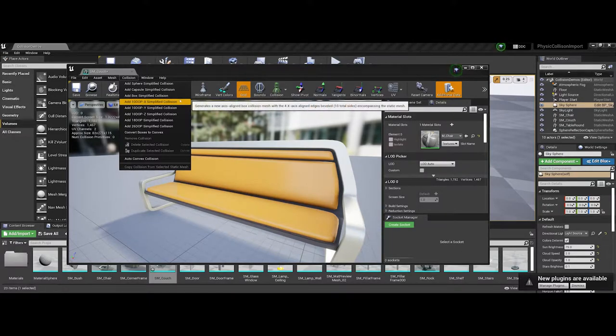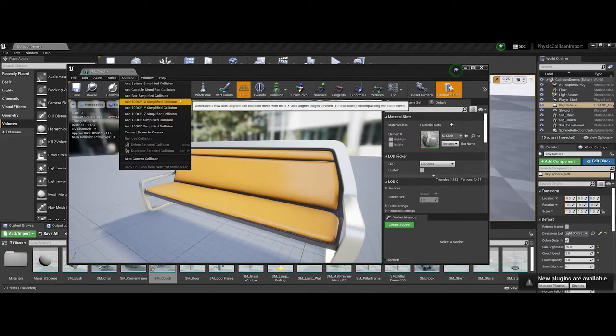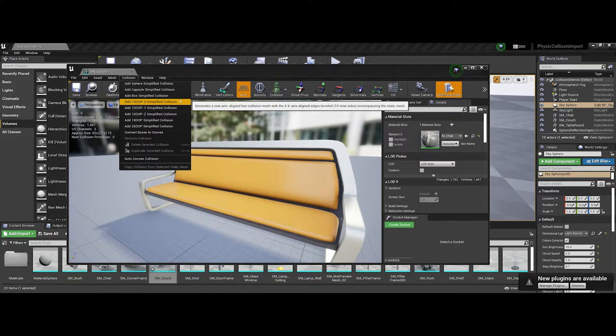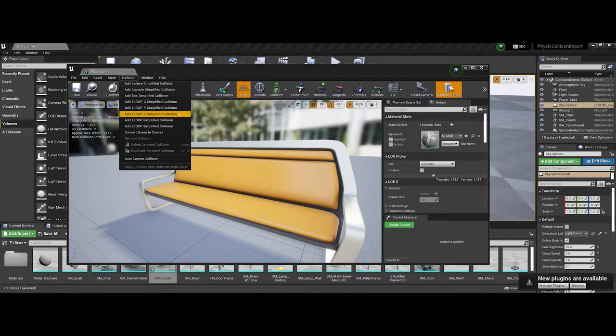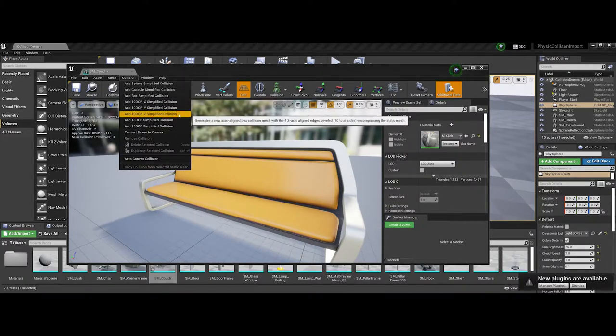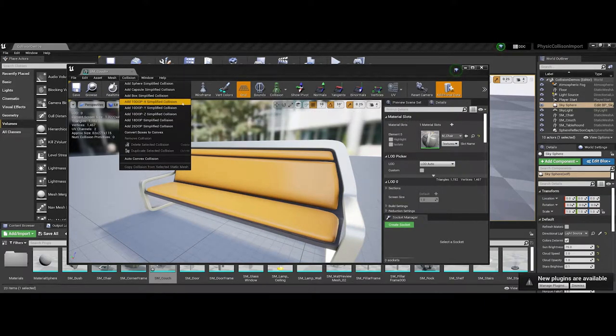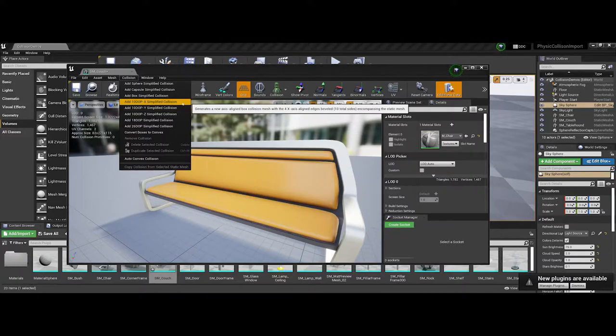You also have the DOP collisions, which are discrete-oriented polytypes. Those are still simplified collisions, but they deal with K volume, which is your axis and plane alignments. These can give you more control over the overall layout of the collision.